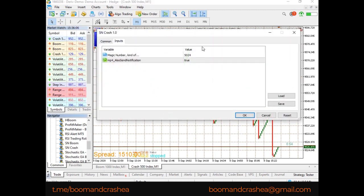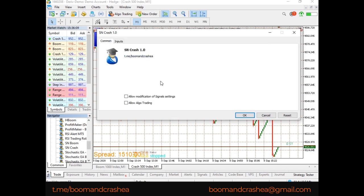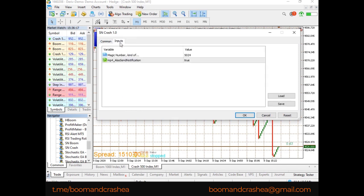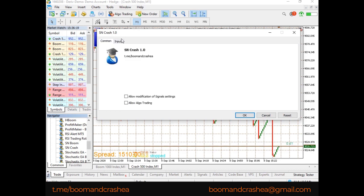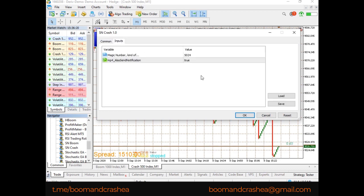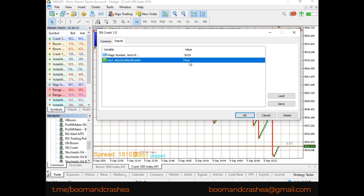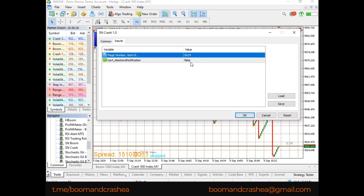We're going to put in our Spike Notifier for Crash. Because this is an alert tool, you don't need to turn on Argo trading. Argo trading is turned on when you need your robot to take trades, but this is just an alert system. The only thing you can set up here is true or false — you don't change the magic number, you leave it as it is.